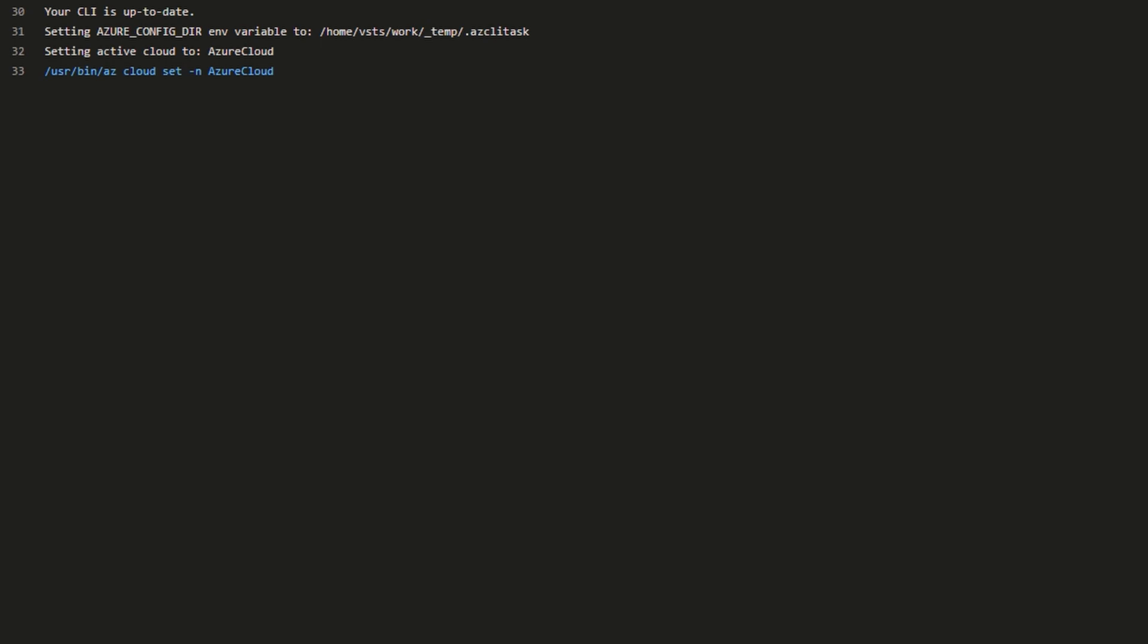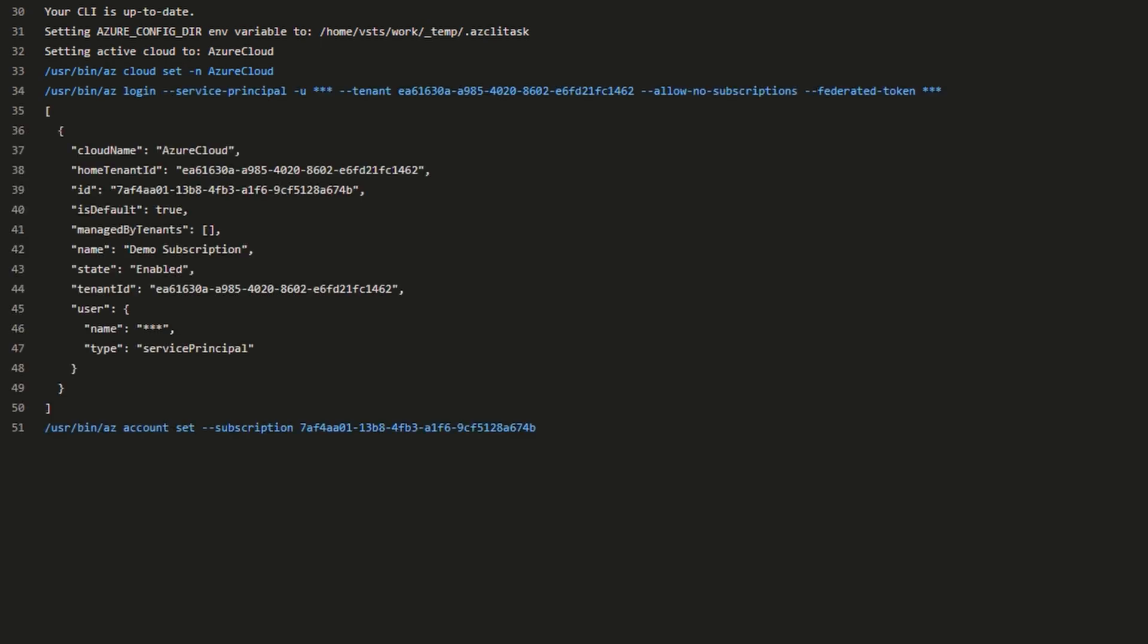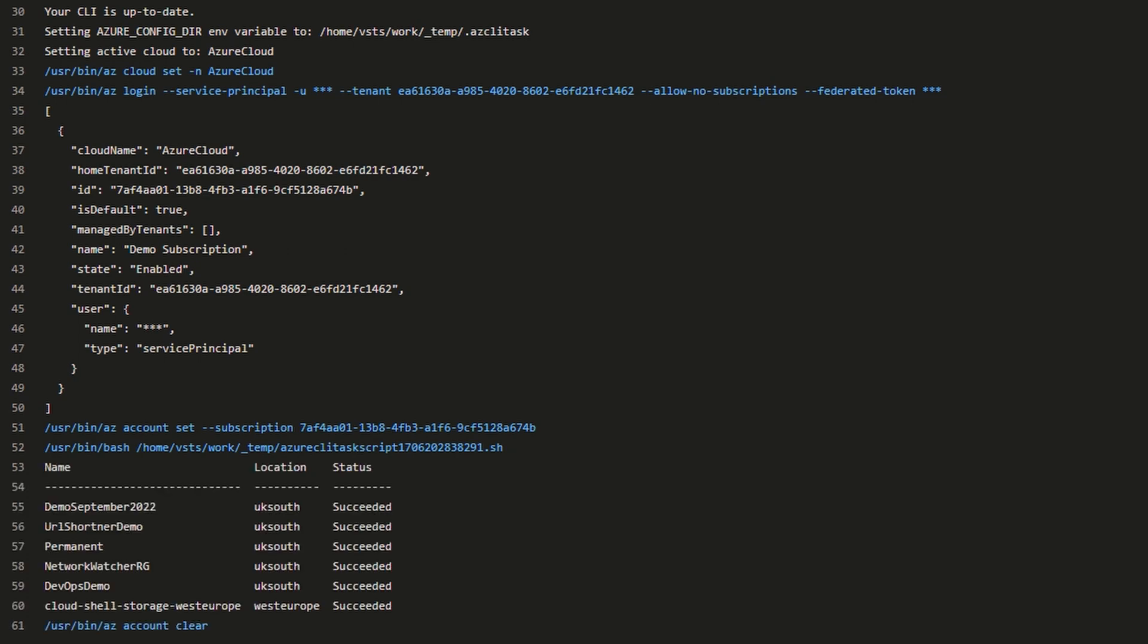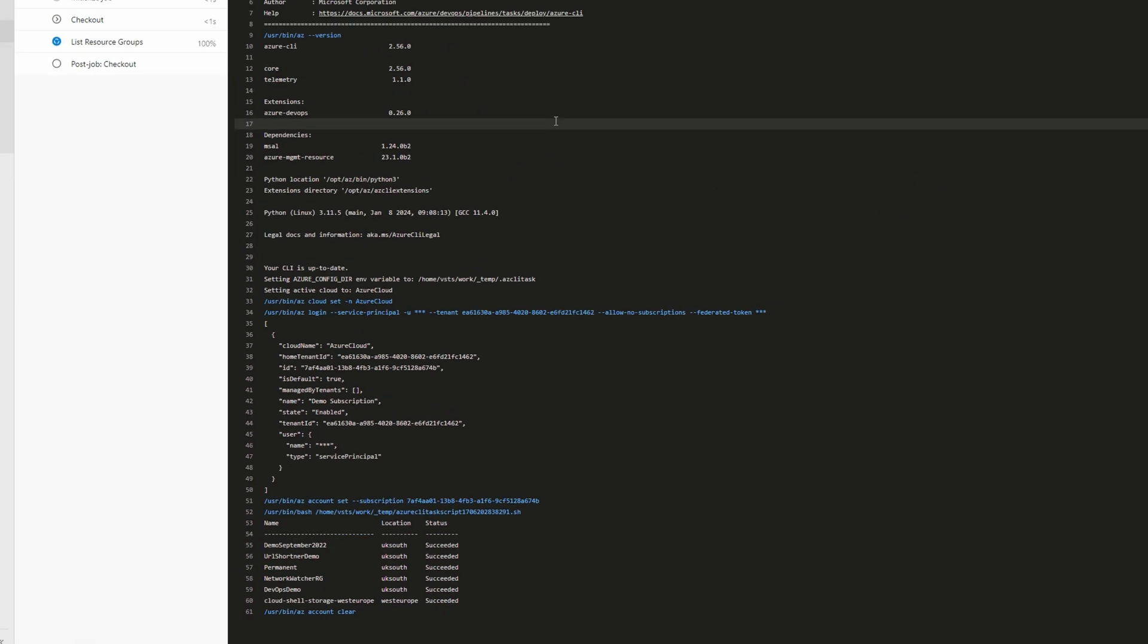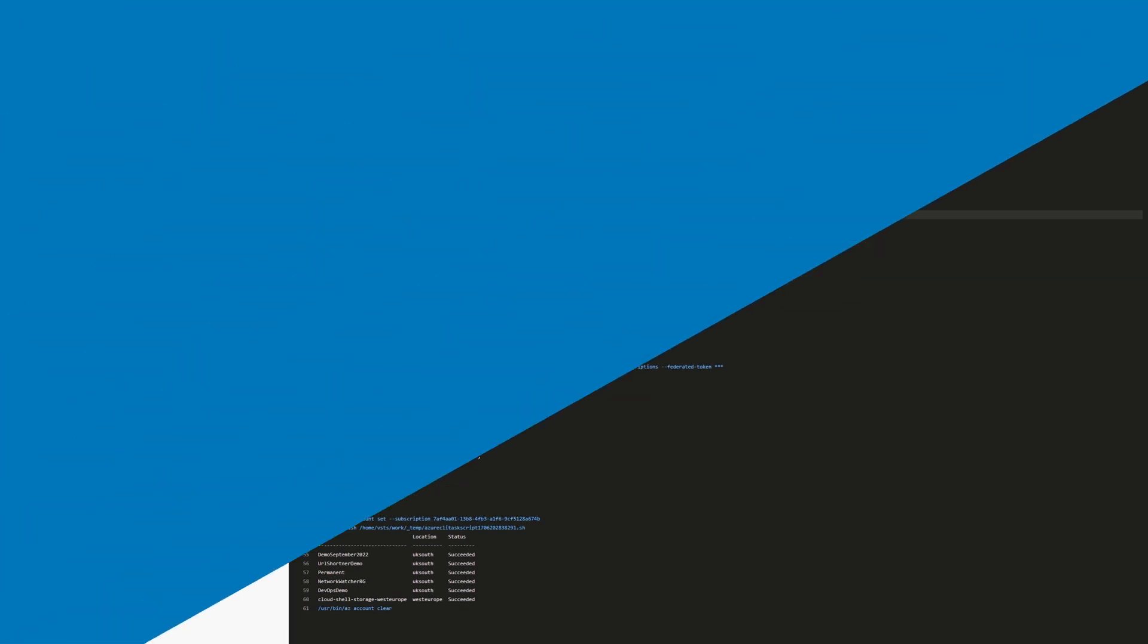We can see the task as it runs through. We'll log in as that service principal before finally executing our script. In this case, showing all of the resource groups.